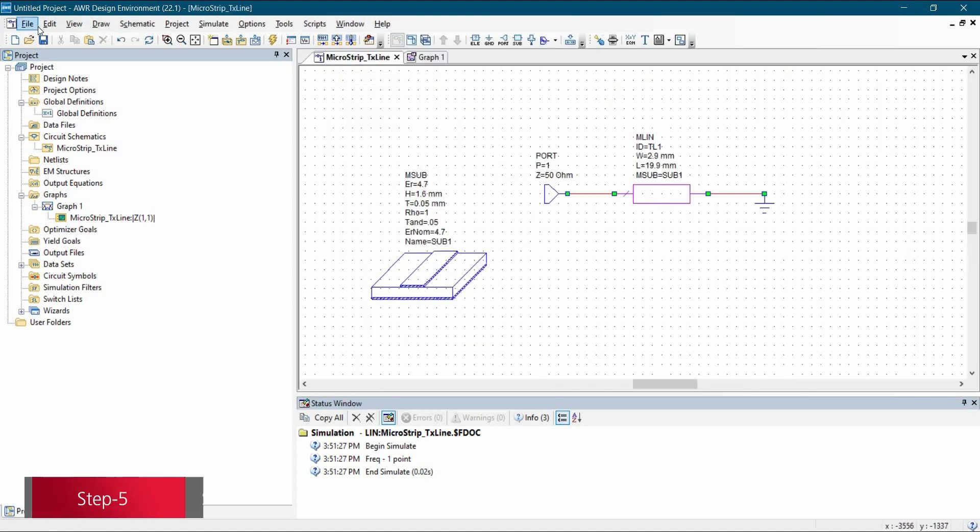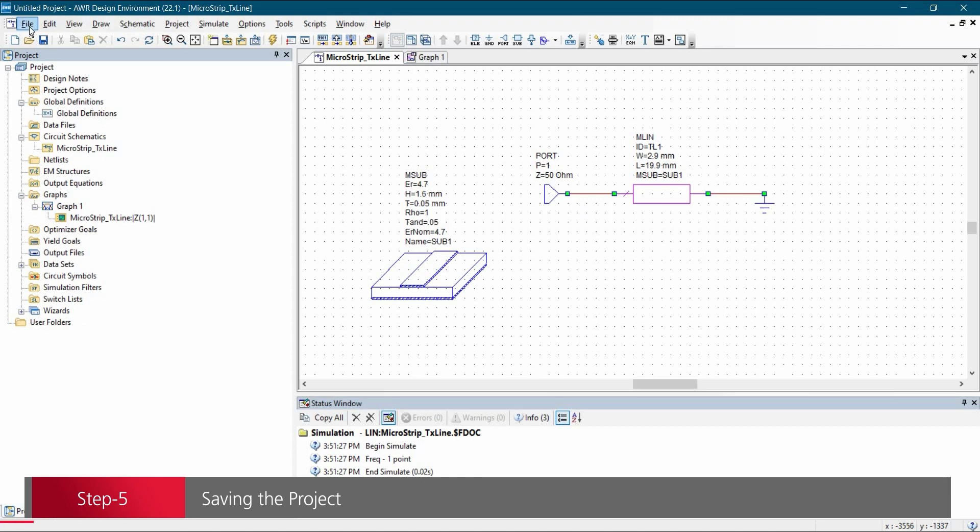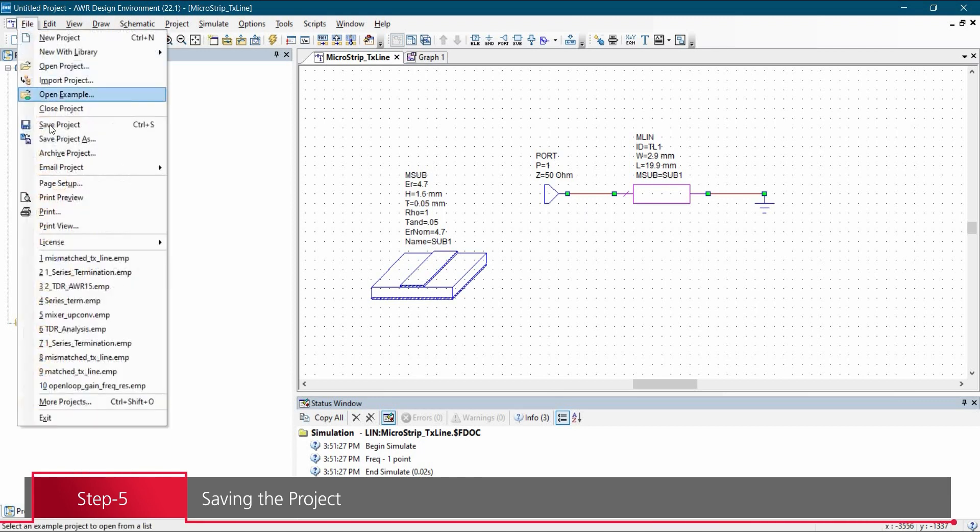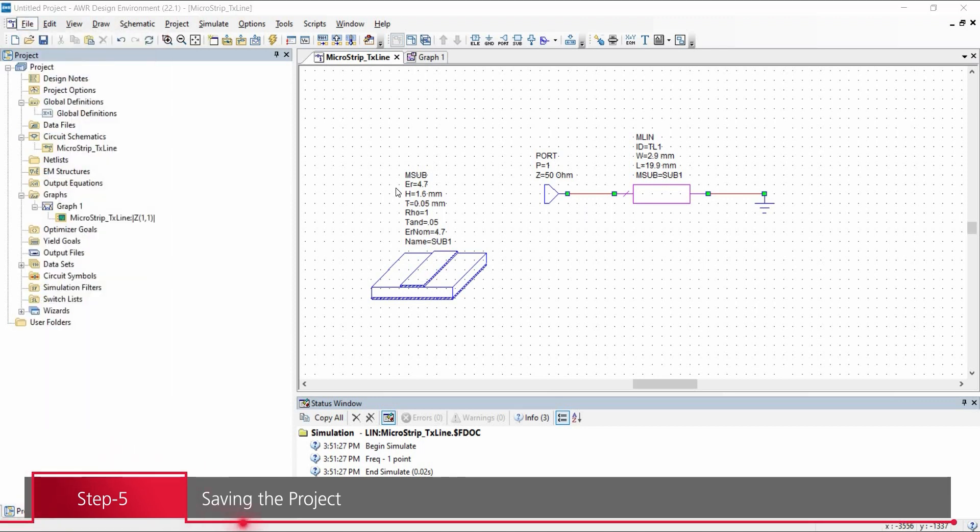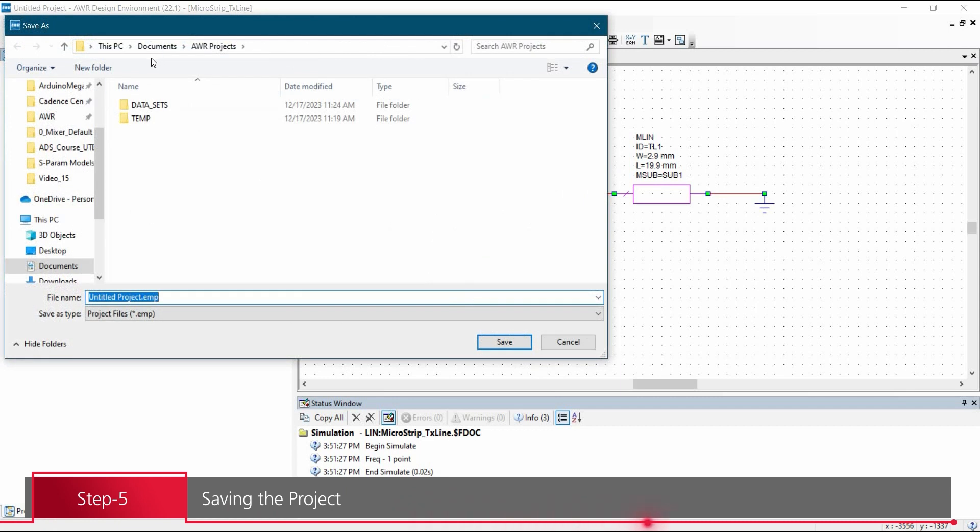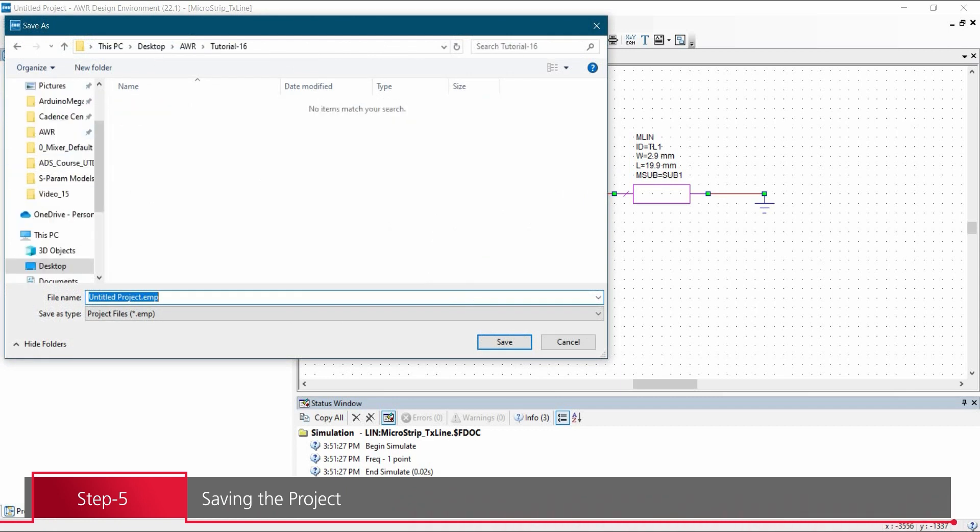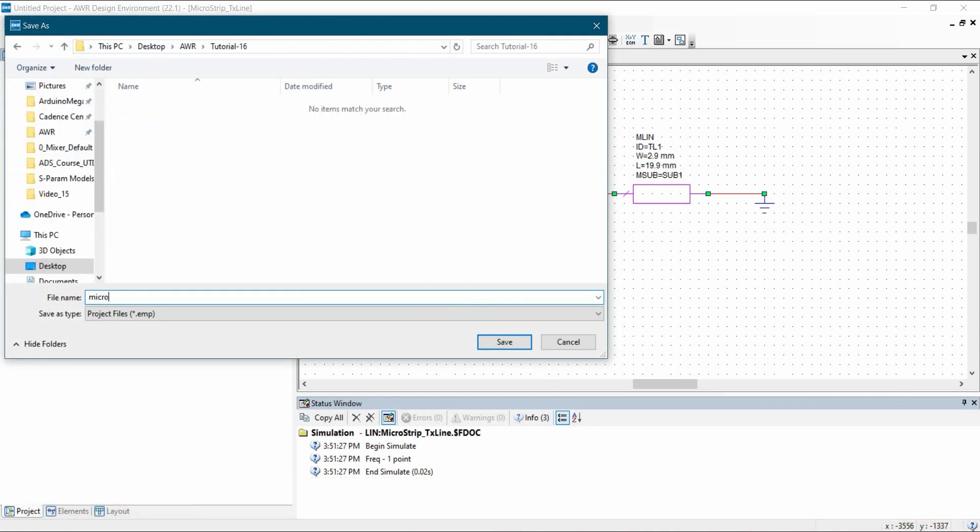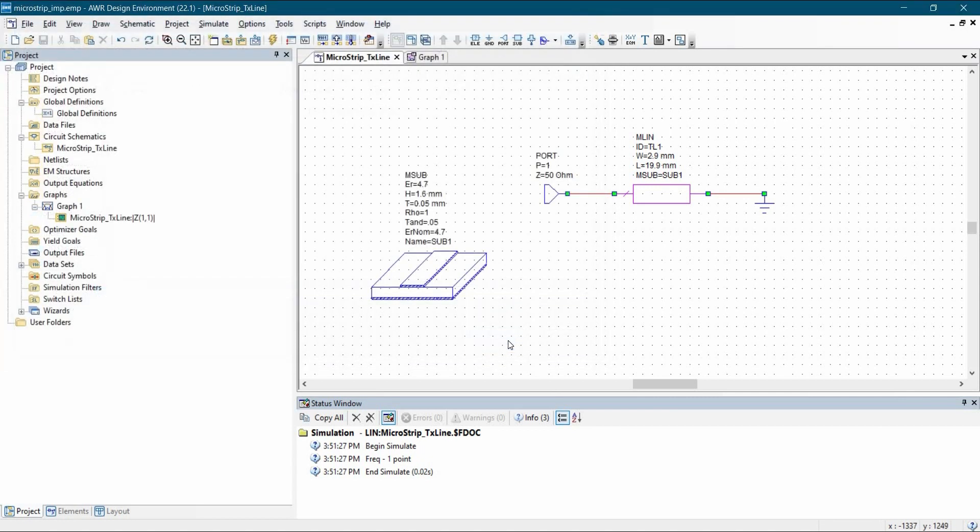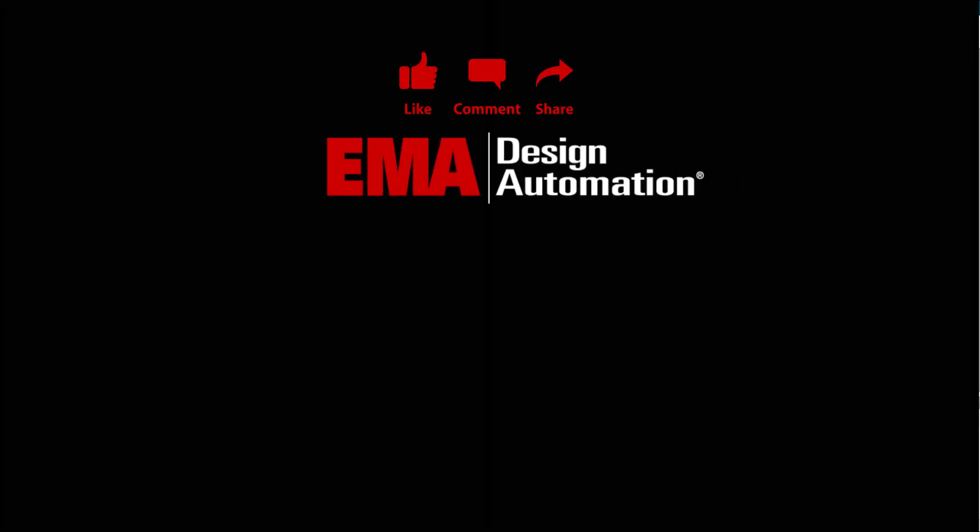In the next step, we are going to save the project. To do that, we will go to file and click over save project. We are going to save it on desktop and let's name it microstrip impedance and click over save button. For more tutorials, visit us at resources.emaeda.com and don't forget to like and subscribe our YouTube channel.